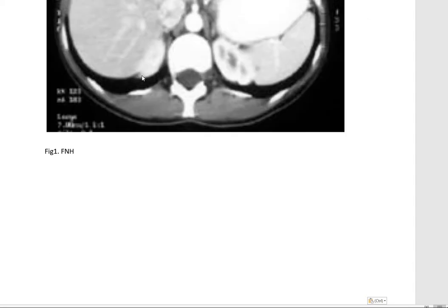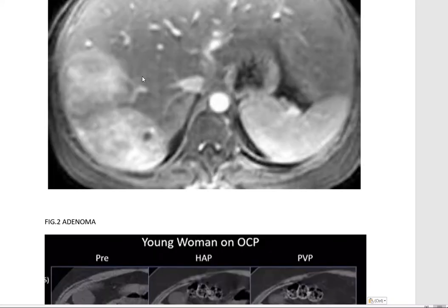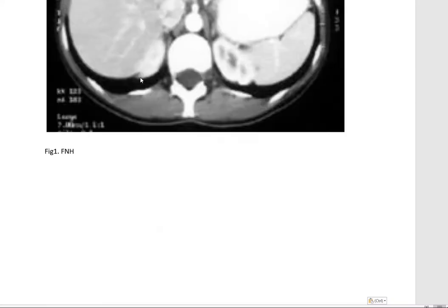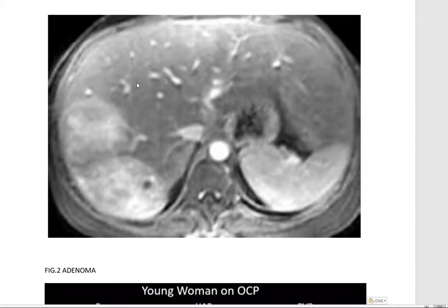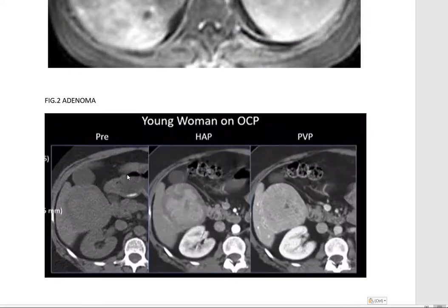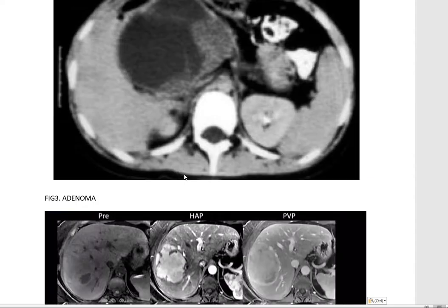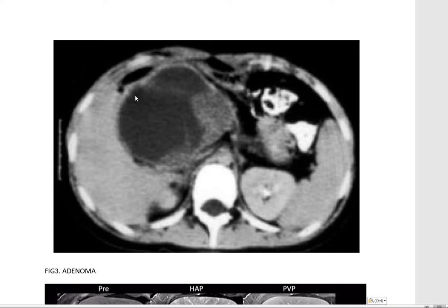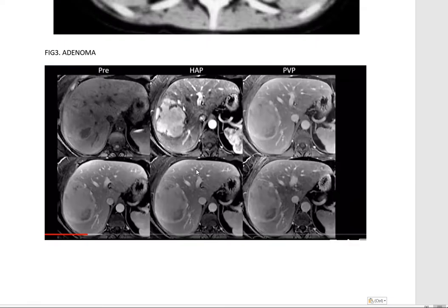Now let's look at adenoma. You can see the peripheral enhancement — not uniform enhancement. This is also adenoma in a young woman on OCP; you can see peripheral enhancement here. These are different phases — you don't need to know about those. Across these images: adenoma shows peripheral enhancement consistently.